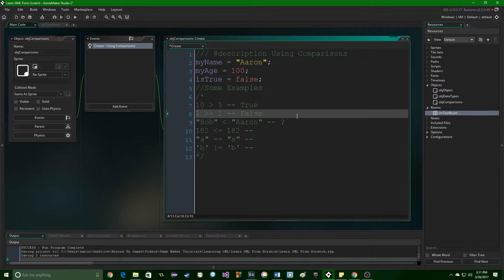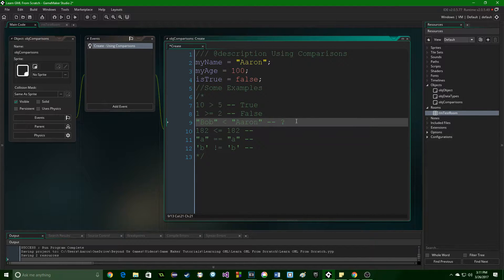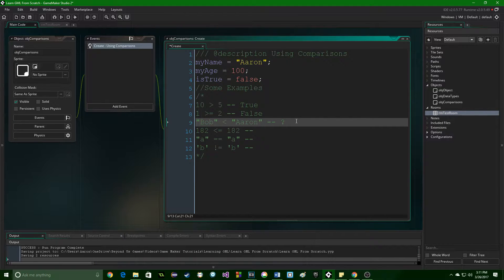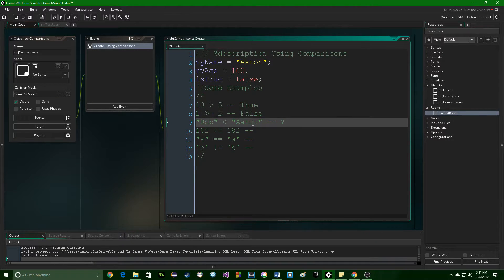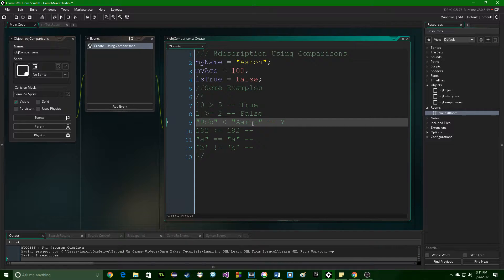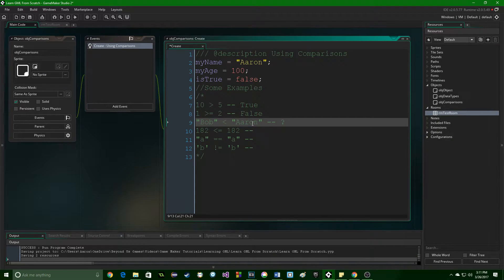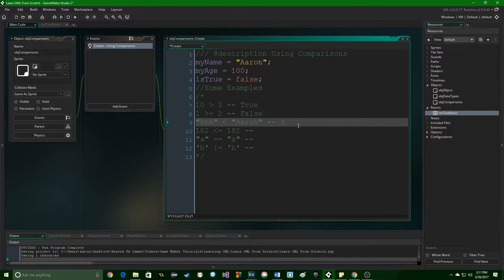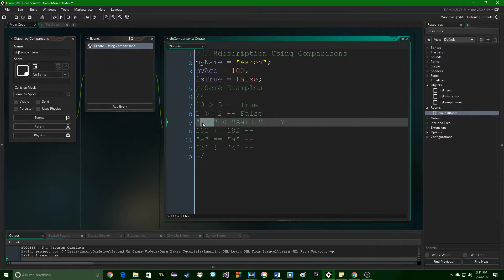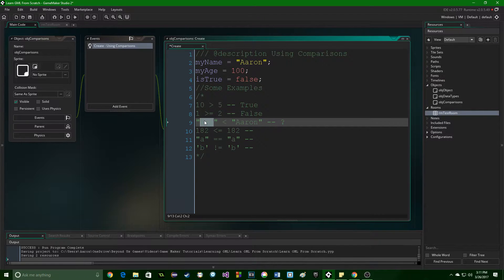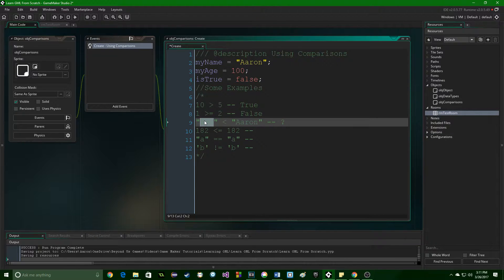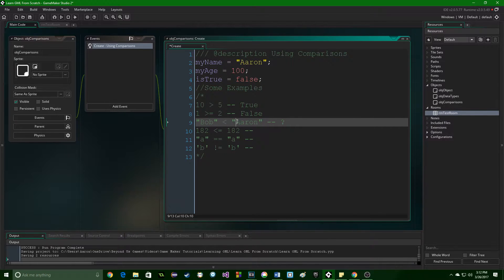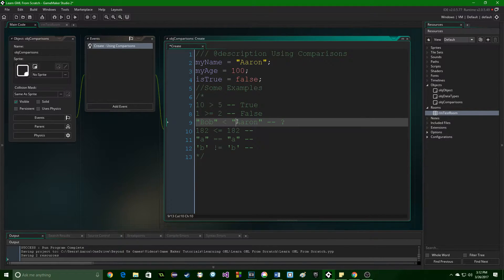Now, we come down here, and I have a question mark beside this one, because it's kind of a trick question. Bob is less than Aaron. Now, how do you define less than? When you're comparing strings, there are a couple different ways. You could add up their values, their ASCII values, and then see is that number bigger or less than the other one?